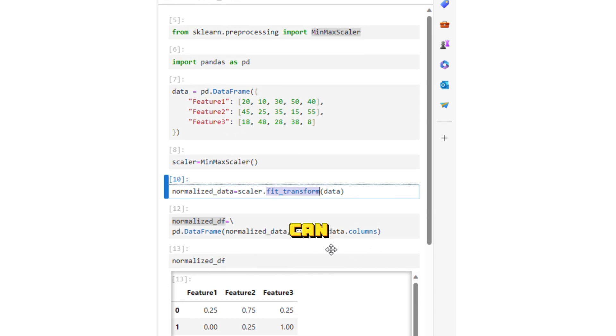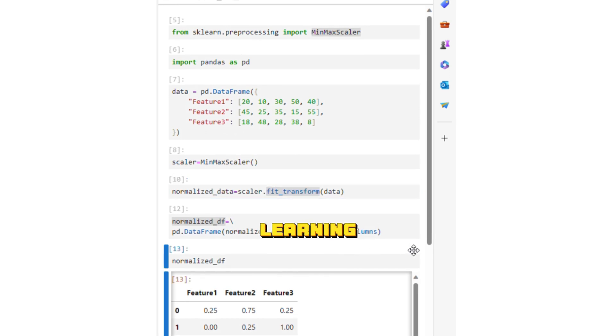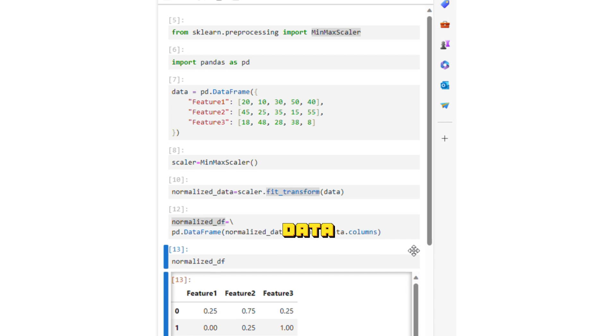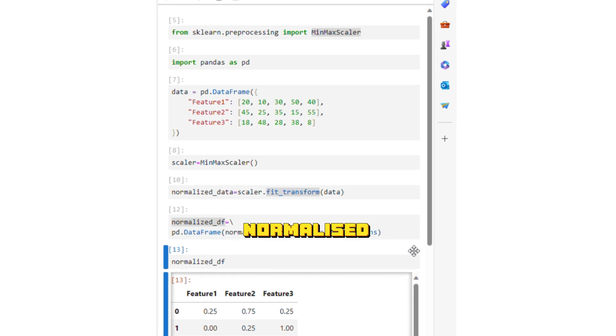So this is how you can normalize your data. Many machine learning algorithms perform better when you use normalized data compared to data that is not normalized.